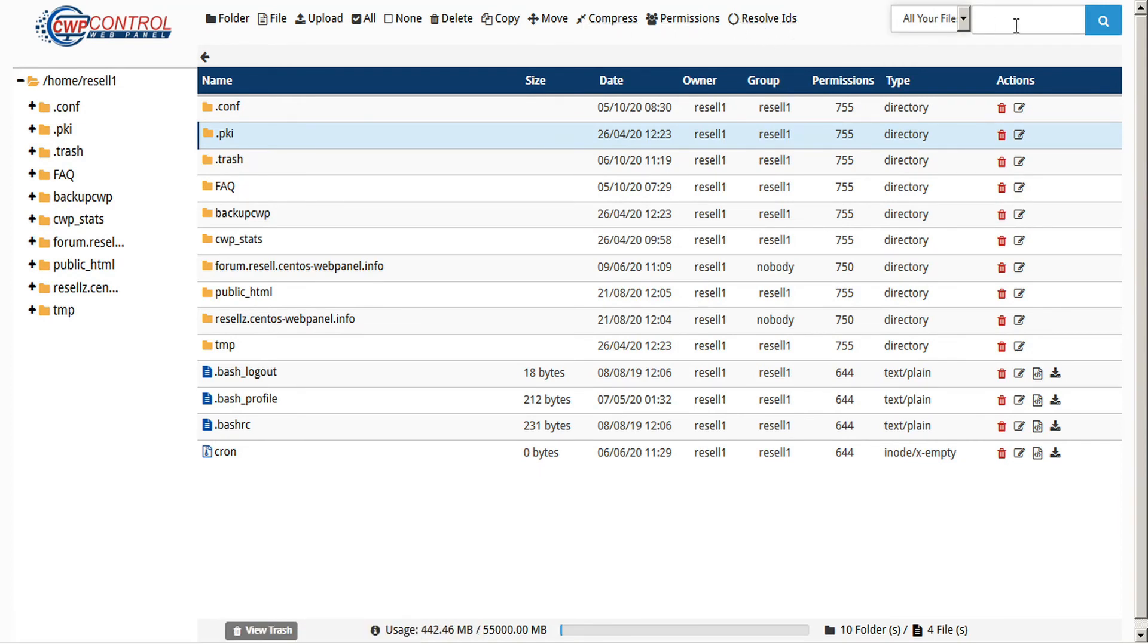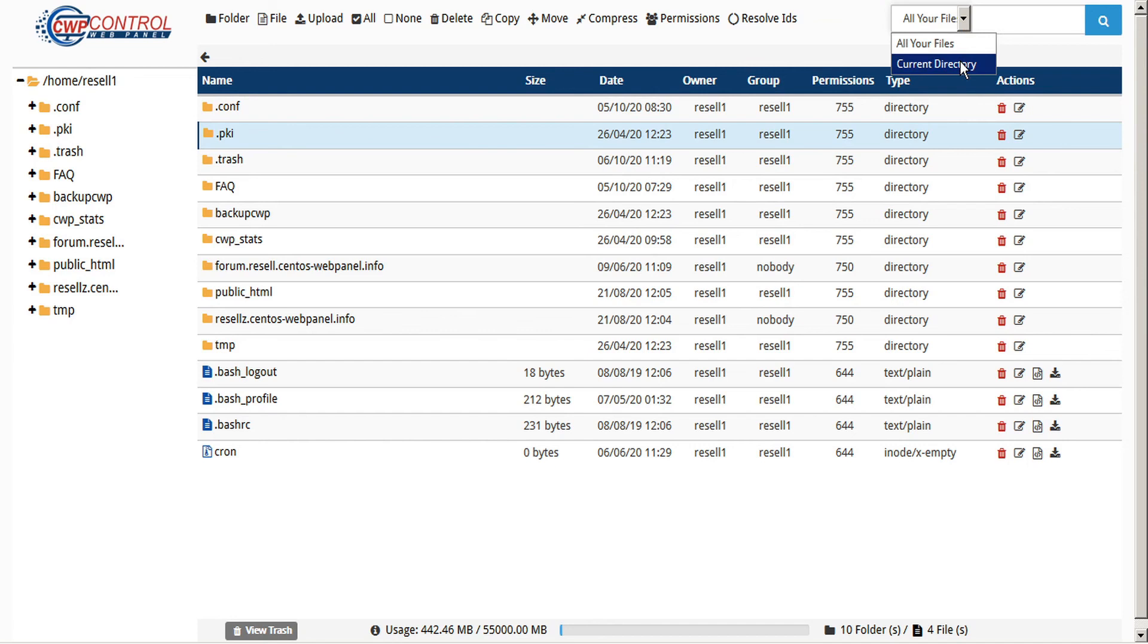You also have the ability to search for any specific files or folders that you're looking for and filter that search by all files or just the current directory.